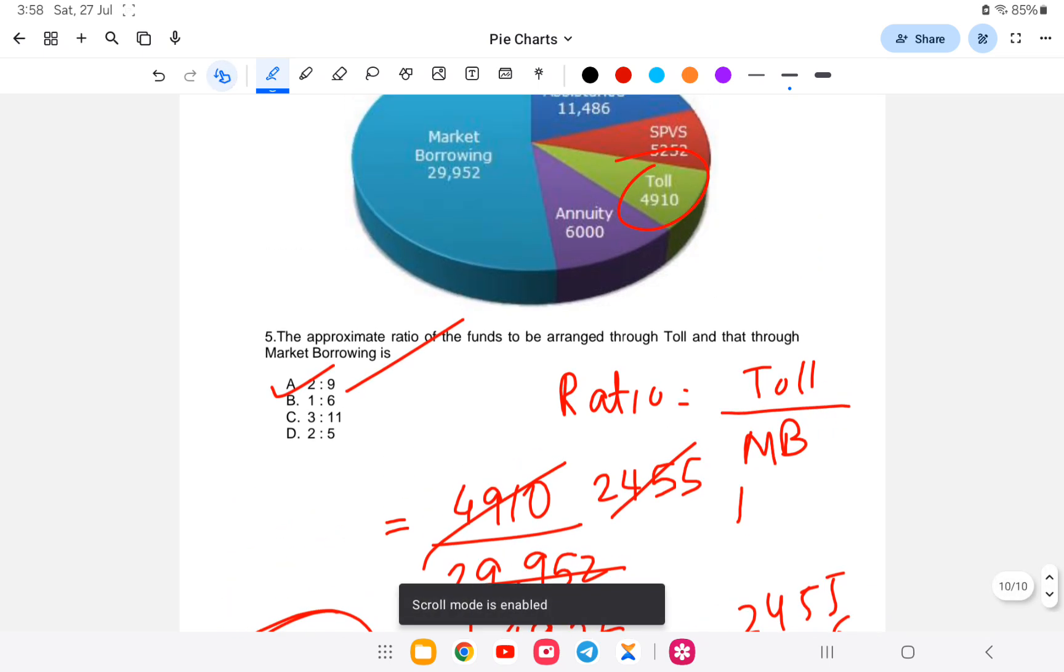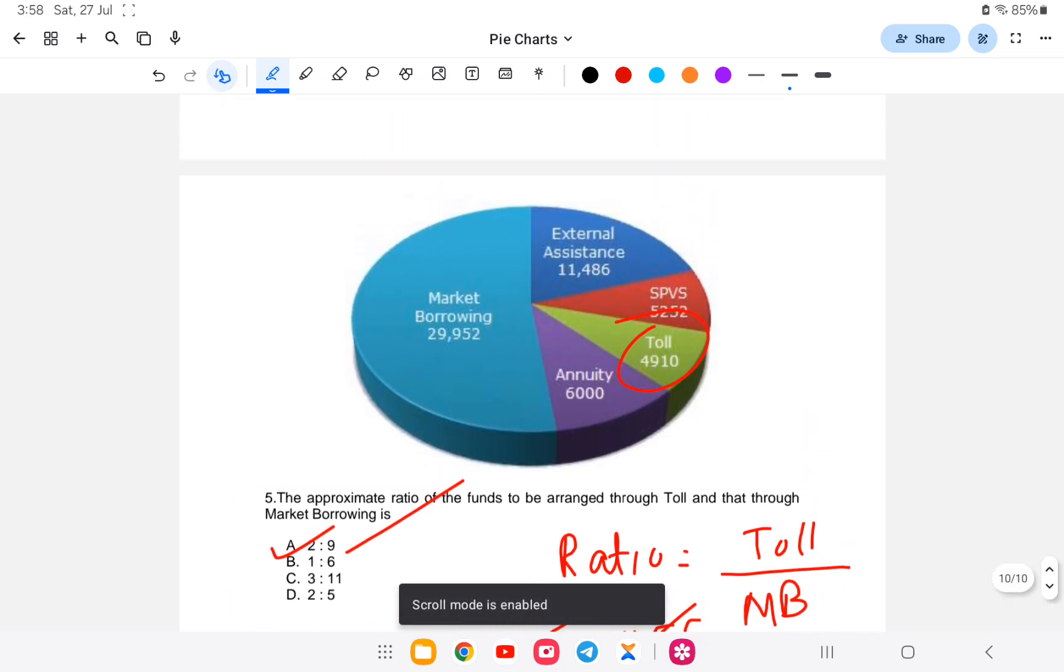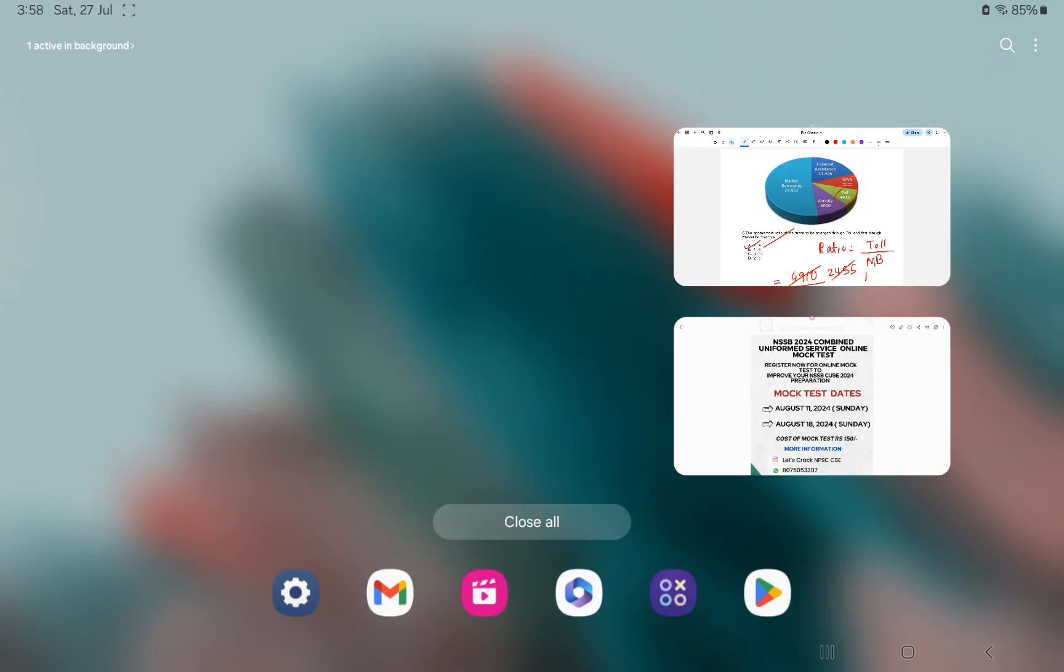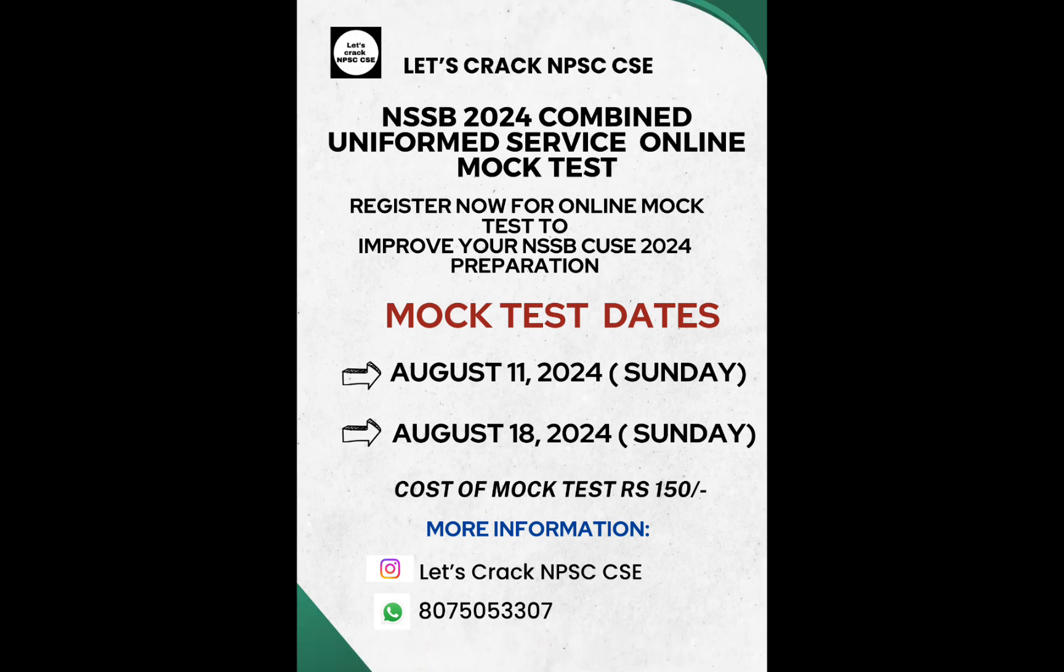This is a difficult topic of pie chart which involves huge calculations. We can expect this type of question in the exam. With this, the video has come to an end. If you're interested in the mock test, the link is provided in the description. You can check it out and register. All the best for your exam and thank you.